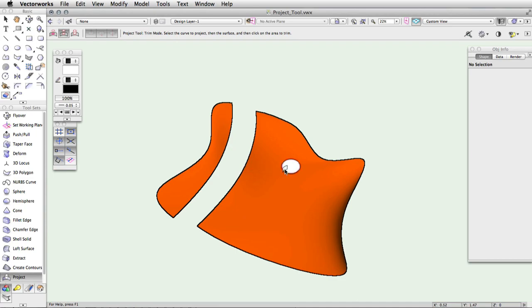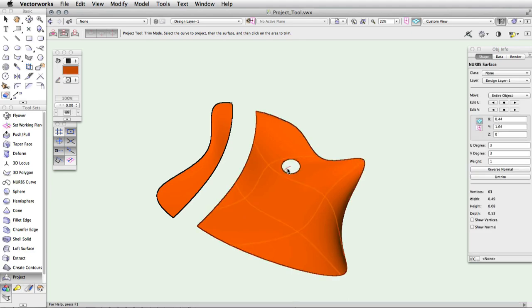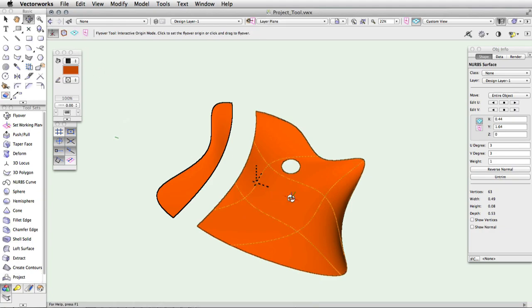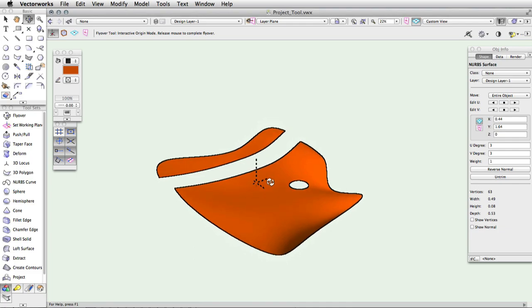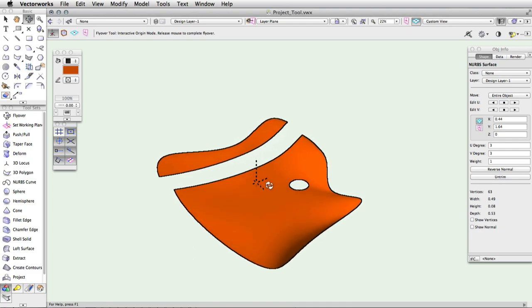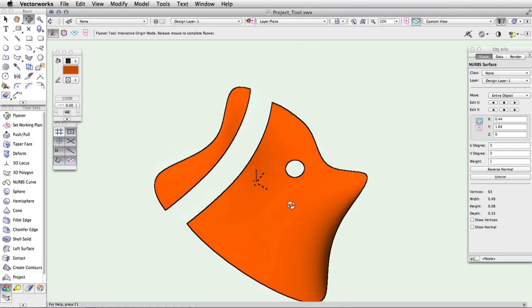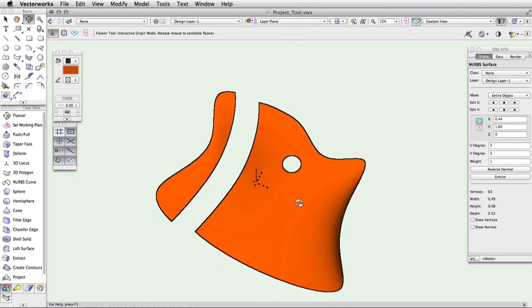The cursor will now change to a pointing hand. Finally, click on the side of the surface to be trimmed. The trimming object is projected onto the NURBS surface and the region selected to be trimmed away is removed from the NURBS surface at the point of intersection, resulting in a new surface or group of NURBS surfaces.